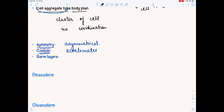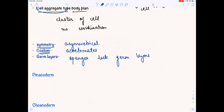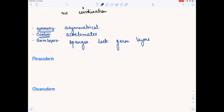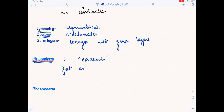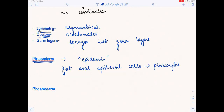Regarding germ layers — sponges lack germ layers. But the body wall has a few undifferentiated cell layers. The outer layer is the pinacoderm, which you can compare with the epidermis. It has flat and oval cells that are basically epithelial cells, and these cells are known as pinacocytes.